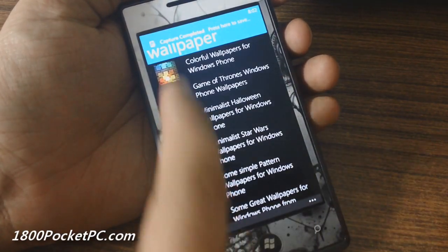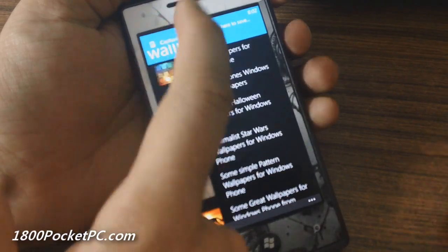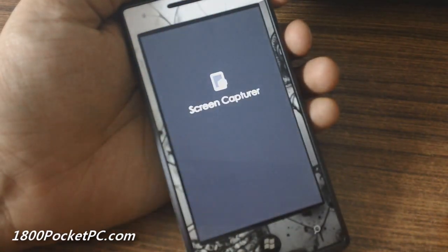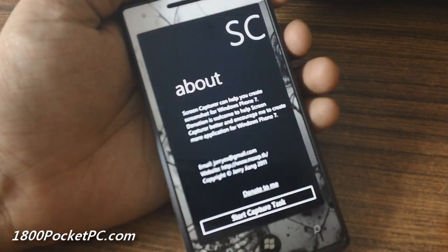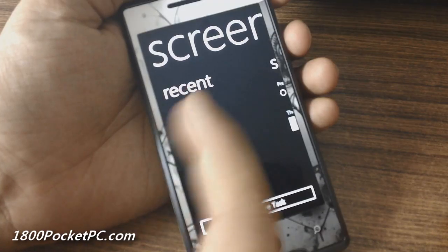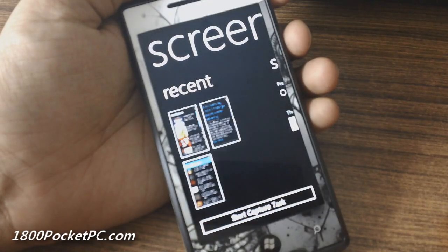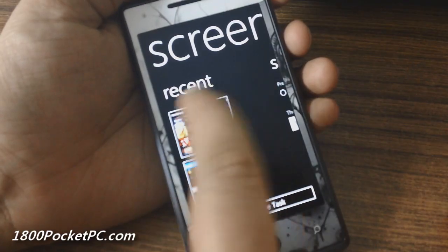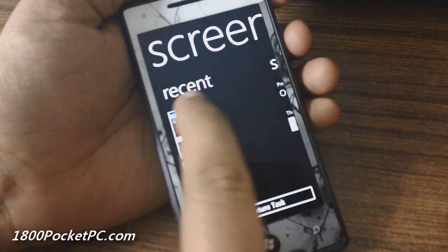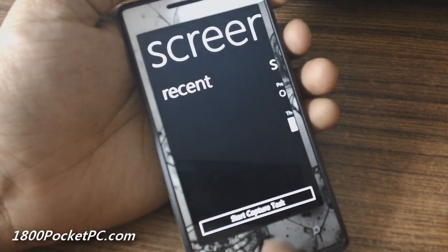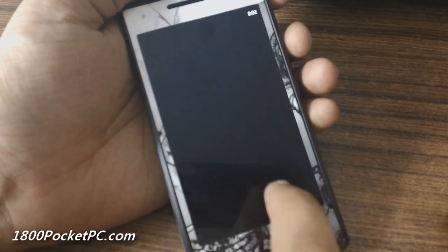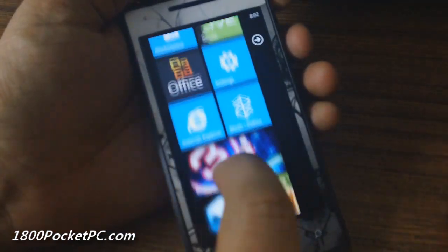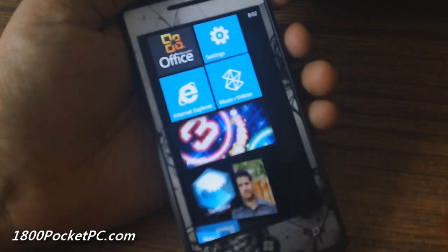Once you stop it, you get a toast notification at the top. Clicking on that will take you back to the app, where it shows you the recent images you've captured. You can touch on an image to delete it, and all images are saved in your Picture Hub.